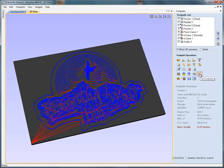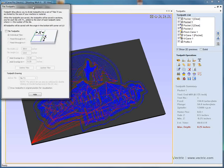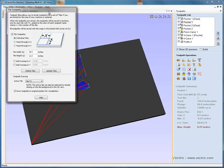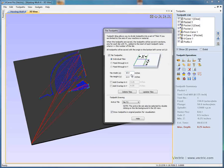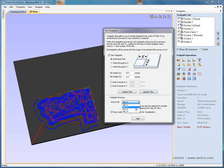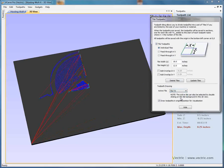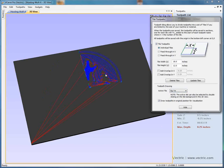Next, we're going to select the tile toolpaths icon. The tiling form appears. We can say tile the toolpaths — let's say we're going to machine separate individually machined panels, 18 inches by 12 inches. If we say update the panels, we can see that we've got tile number 1, tile number 2, tile number 3, and tile number 4. Now the software has chopped the toolpaths up into multiple sections, but each of the toolpaths is still in the wrong position.